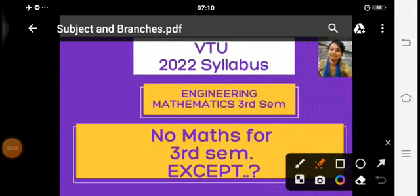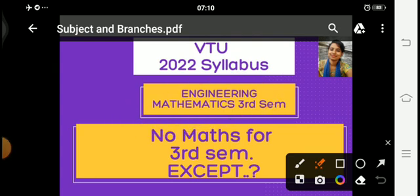Hello students, welcome to Vinuta's Math Channel. In this video we are going to discuss Engineering Mathematics for the third semester according to the new VTU 2022 syllabus.